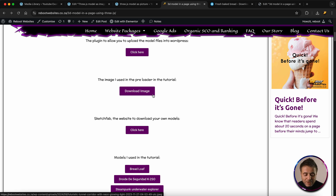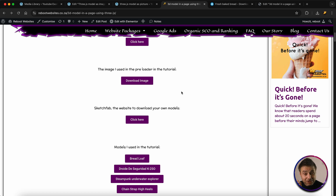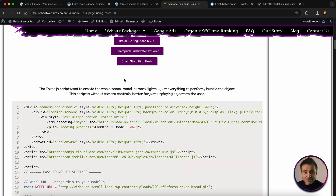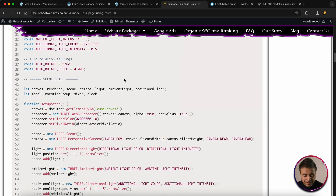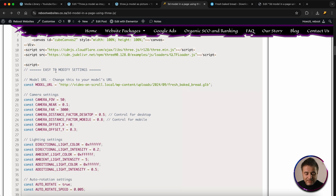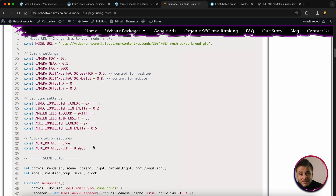Back on the reference page, the next thing is the image preloader — you can use mine or your own. Download it and drag it into your media library to upload it. Now let's get the Three.js code that powers the whole thing. Scroll to the bottom of the reference page and you'll see the script. Before copying it, note the image title — that's the placeholder image. Scroll a little more and you'll see the easy-to-modify settings. The very first variable is the URL of the model from your media library. Underneath that are the camera settings, lighting, and auto-rotation — all right at the top so you don't have to dig through the code.